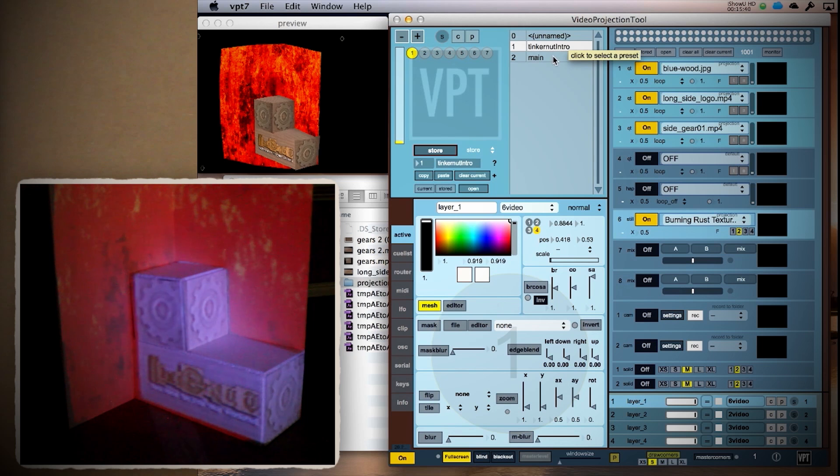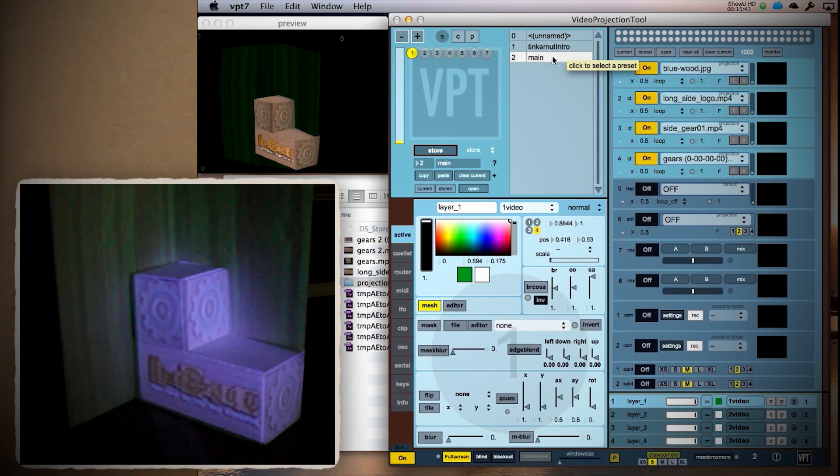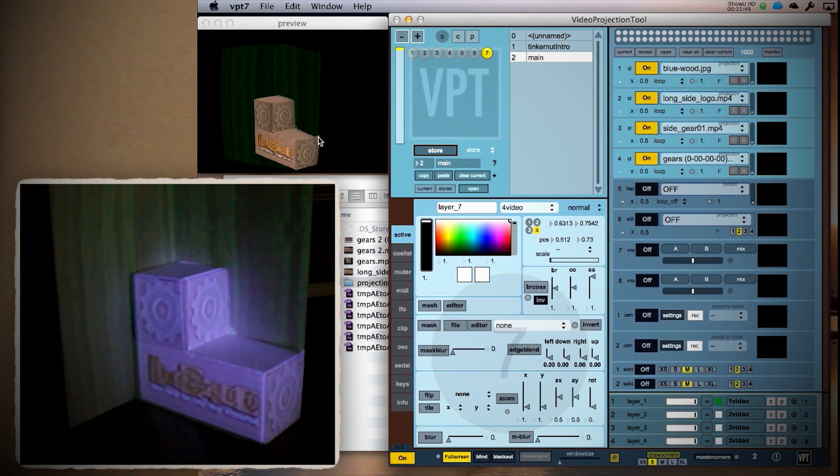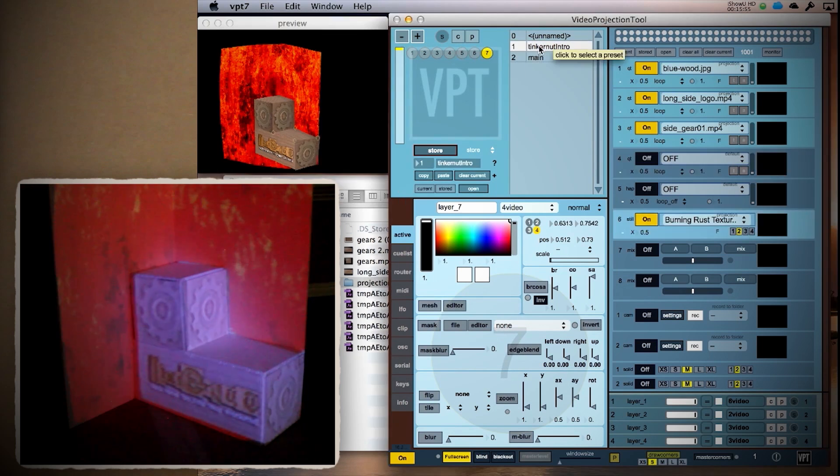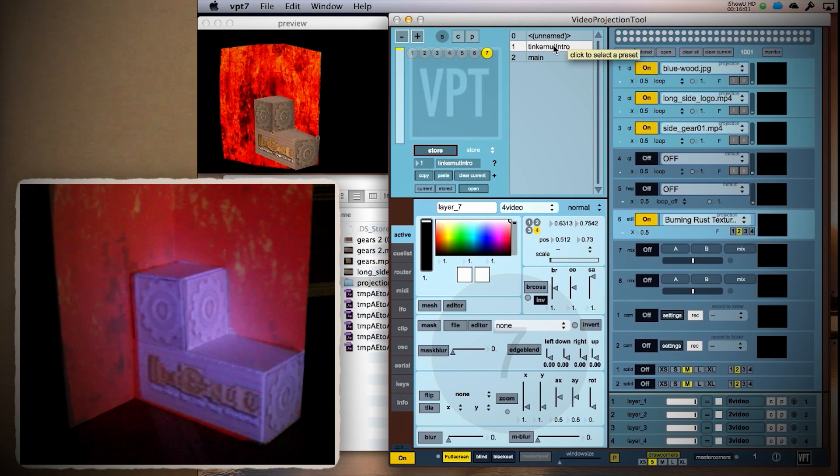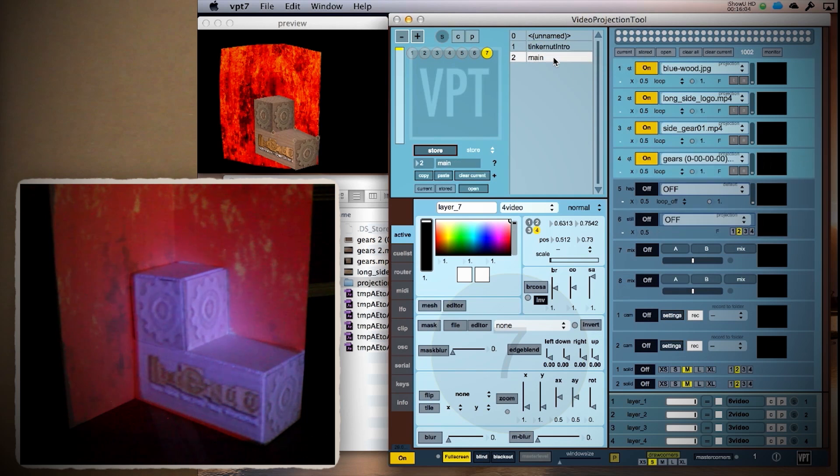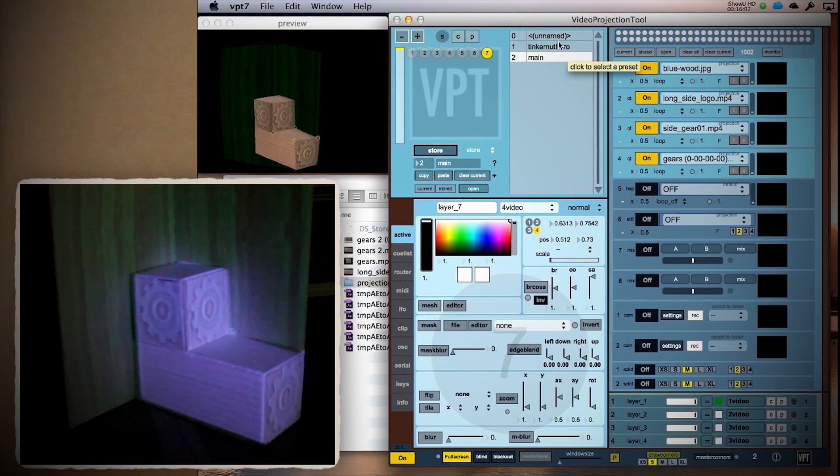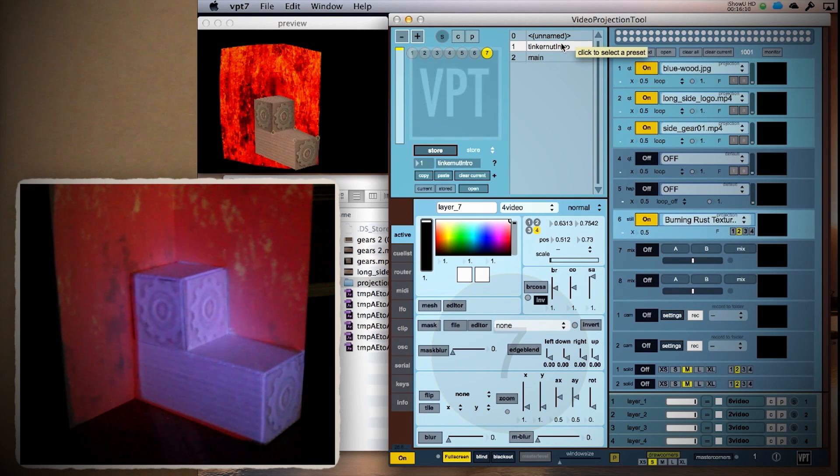That's the basics to get you started, and that should be enough for you to tell a story through projection mapping. If you create anything cool, please share it with us in the comments below and you may be featured on my next comment show.